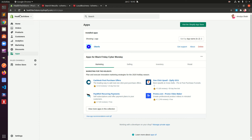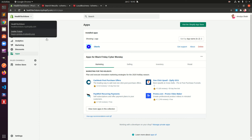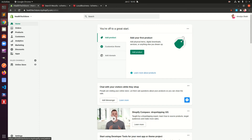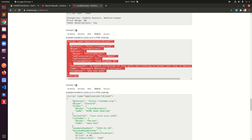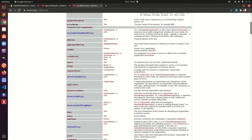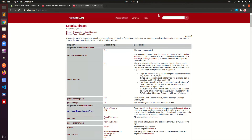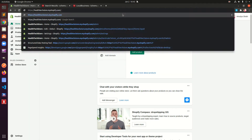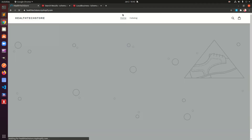Hello and welcome, my name is Amul and you are watching Tube Mint. In this video I'm going to show you how to add JSON-LD rich snippet schema markup to your Shopify store. So let's get started.